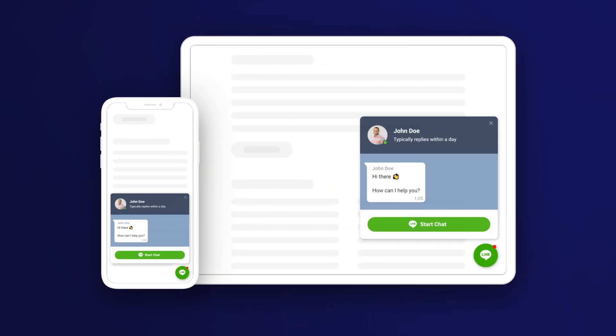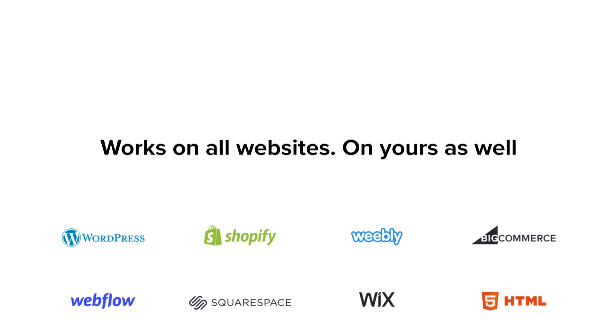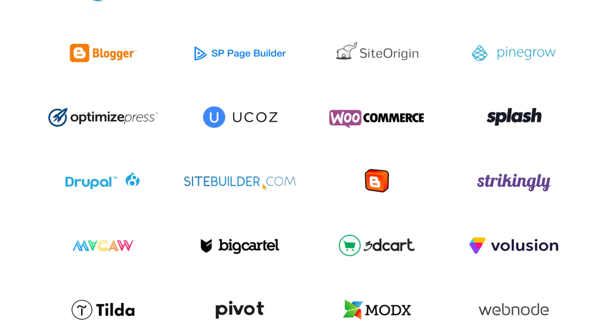LineChat looks amazing on smartphones, tablets, and desktops. Works on all websites. On yours as well.